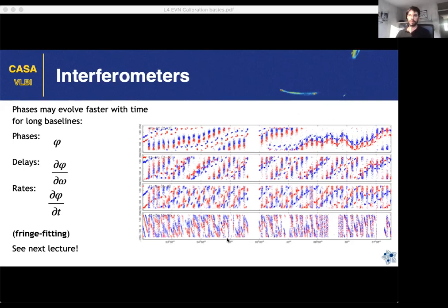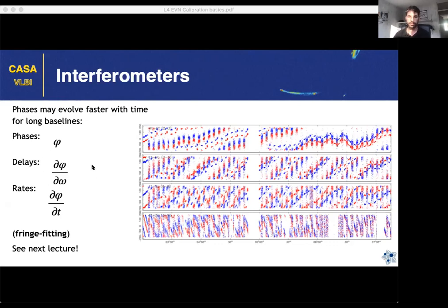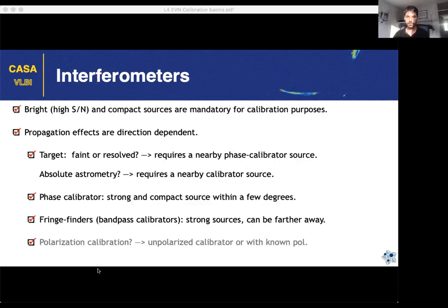In VLBI, the phase evolution may be much faster than in a connected interferometer. The only way to properly correct for it is not to correct the phase evolution directly, but to fix the derivatives of the phases — you correct for the delays, which is the evolution of phases versus frequency, and the rates, how they evolve with time. This is called fringe fitting, and there will be a dedicated lecture on it.